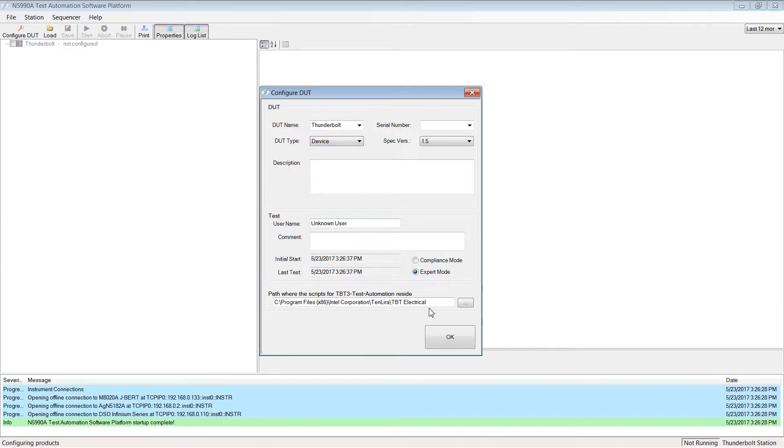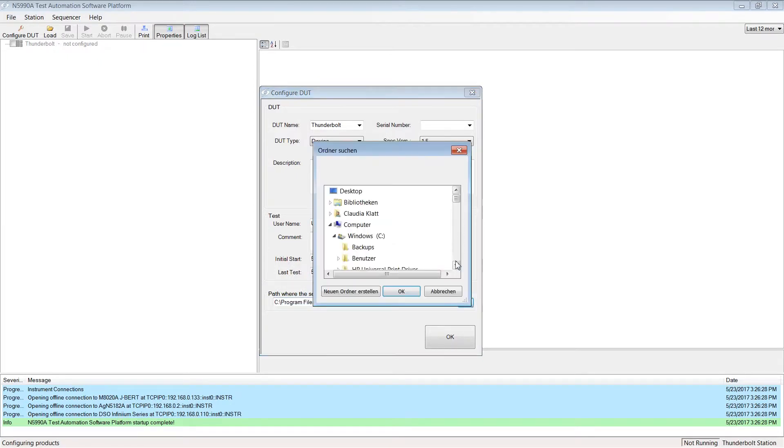Please approve the location of the test script or, if necessary, select the right path where the test scripts reside.